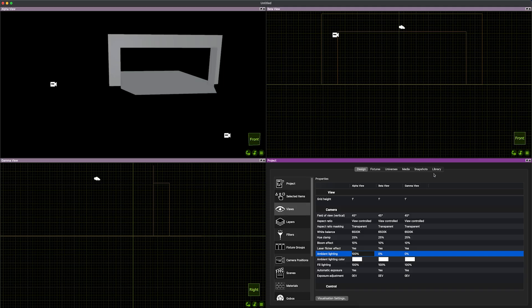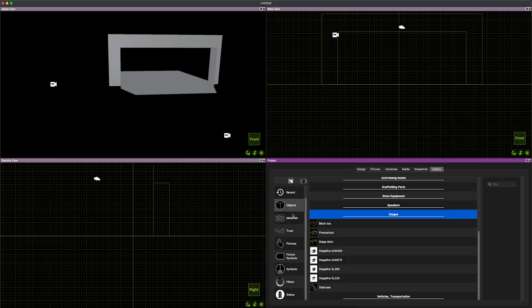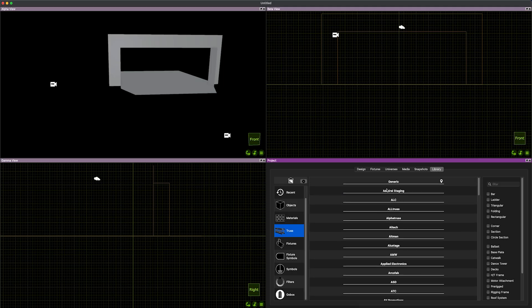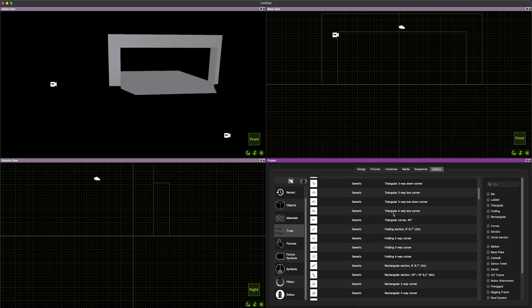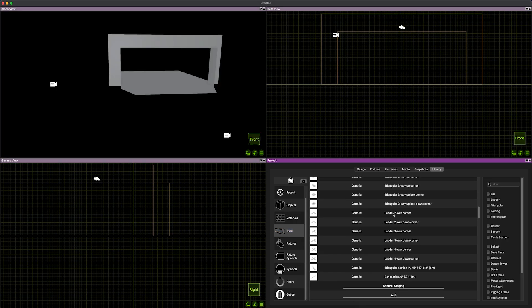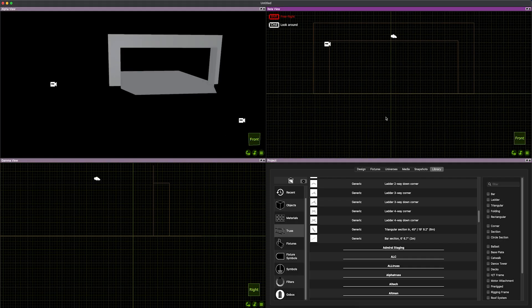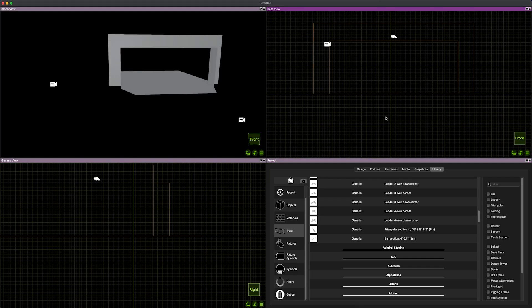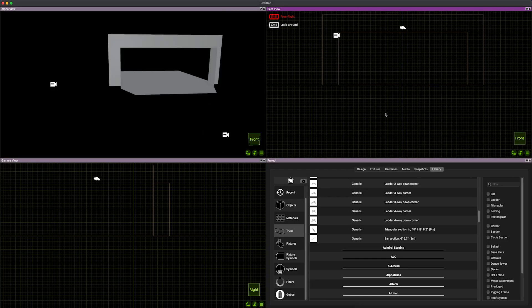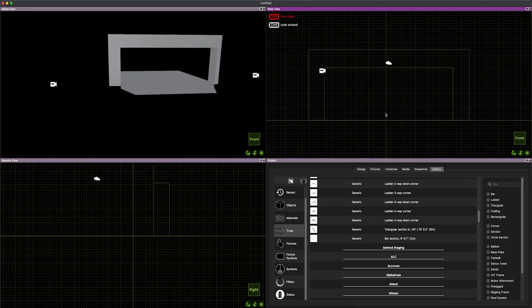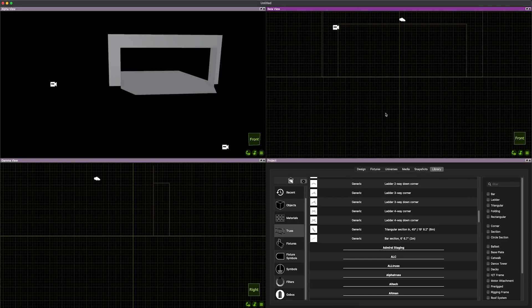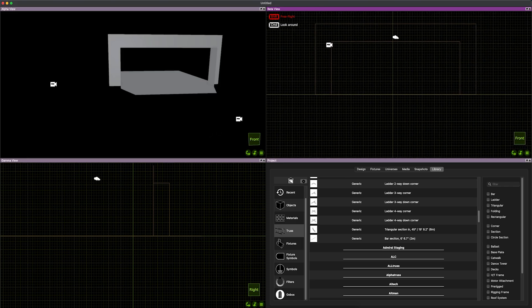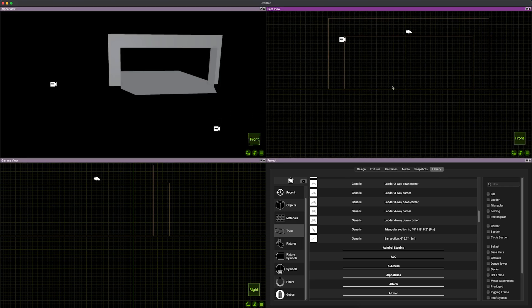I'm going to come back to the library now and we're going to grab some truss. I don't need anything specific because we're just creating something to visualize. So I'm going to go generic. I'm just going to scroll down and grab a regular pipe. I'm going to come to this front view.